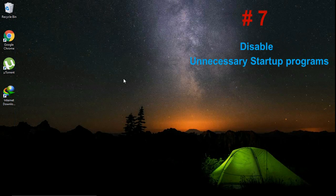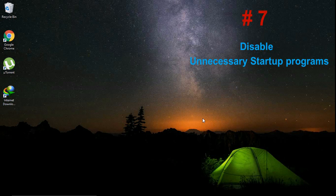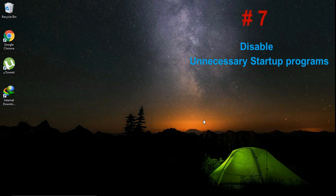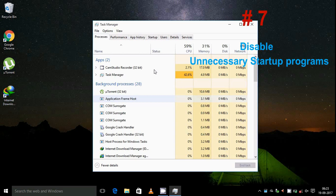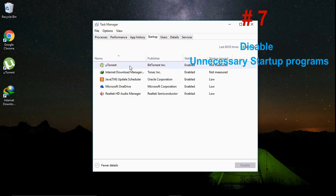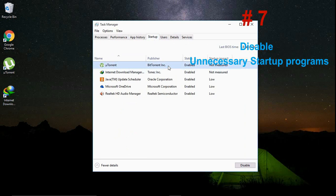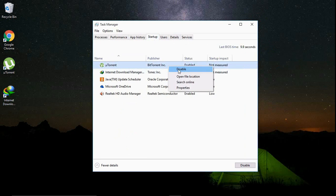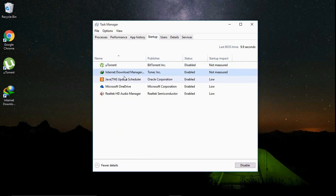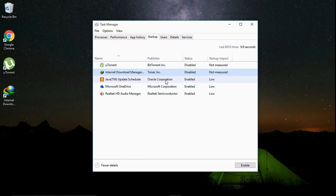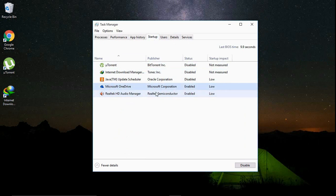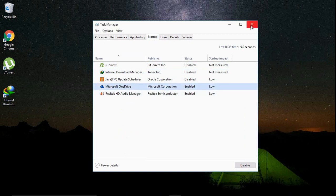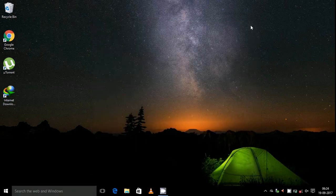Number seven, disable unnecessary startup programs. For this, open the Task Manager and disable the startup programs which you don't want, the unnecessary programs which should not be started with your Windows. After you have disabled them, you can close the Task Manager.